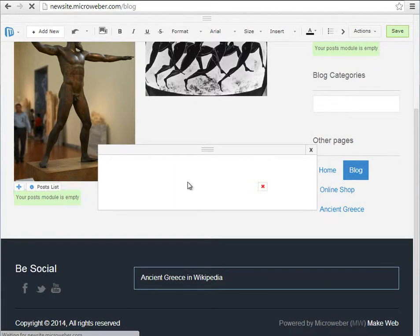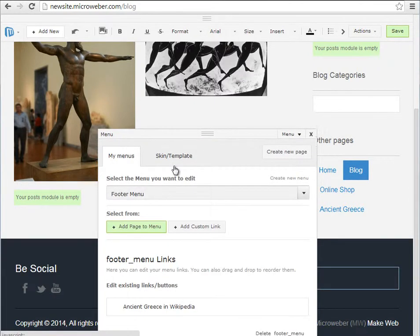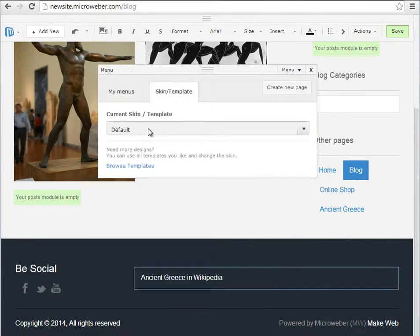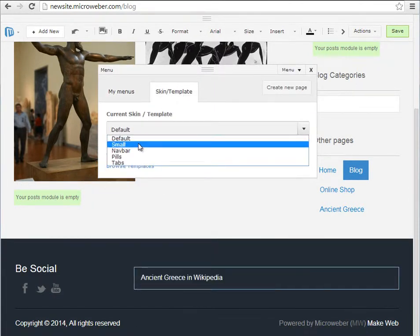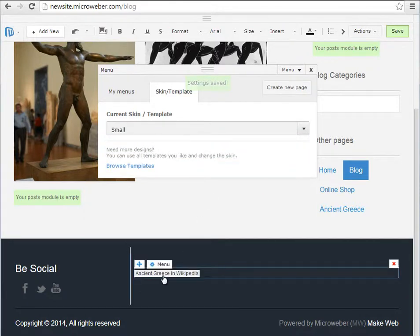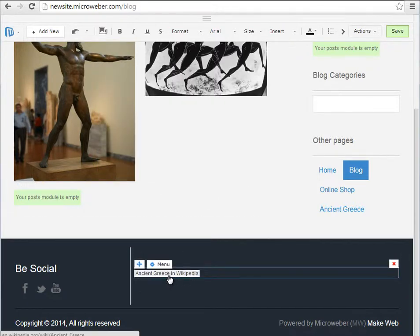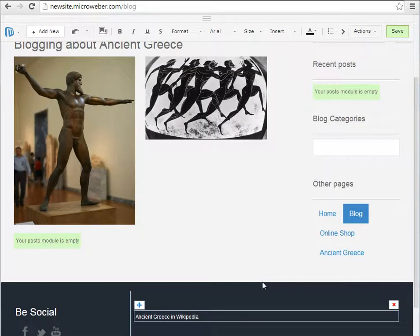But I don't want this current template here, so I will make a small template. Here we have it. Ancient Greece in Wikipedia in a small template.